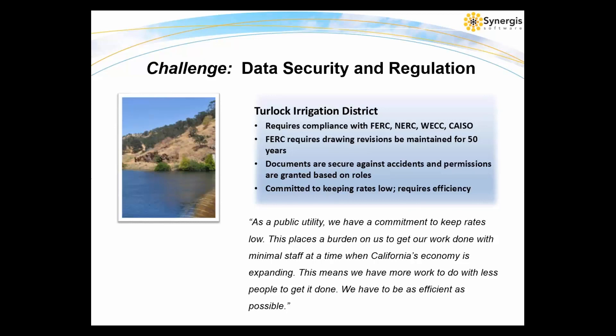Adept is also helping Turlock Irrigation District Water and Power in California to meet the requirements of several regulatory agencies at the federal, regional, and state level: FERC, NERC, WORC, and California ISO. These require that all drawing revisions be maintained for 50 years after a license expires, which means that data retention and security are a must. Not only are documents secure against everyday events like accidental deletion, but they're secure against purposeful malice as well. In addition to these requirements as a public utility, Turlock is committed to keeping rates low. This places a burden on them to get their work done with minimal staff at a time when California's economy is expanding. They have more work to do with less people.